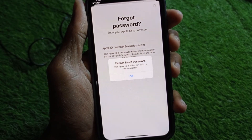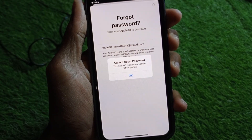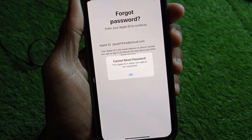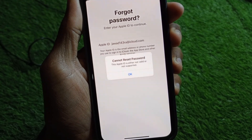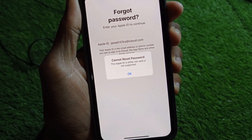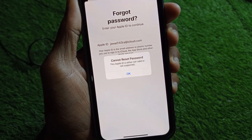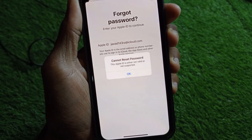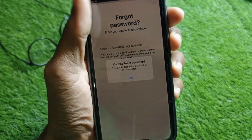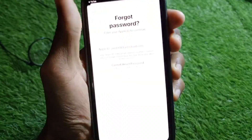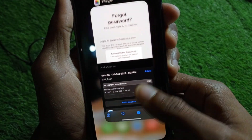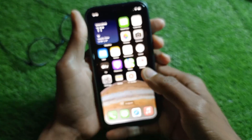Hello guys, welcome back to my YouTube channel. In this video I'm going to show you how to fix 'cannot reset password - this Apple ID is either not valid or not supported.' When you want to log in your Apple ID on your iPhone and are facing this issue, I'll help you fix this problem. You can easily fix this, so let's start without wasting any time.